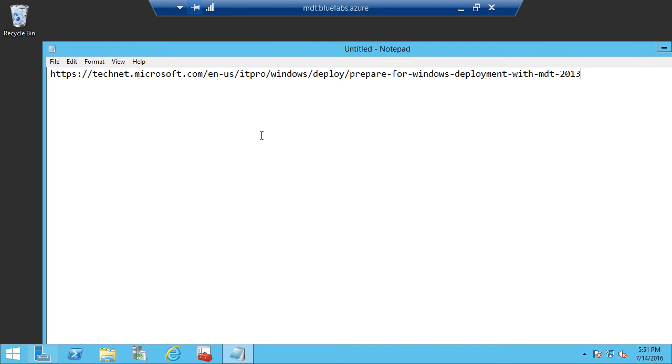In this demo, we'll go over how to upgrade to Windows 10 from a device that currently has Windows 7 or Windows 8 with the Microsoft Deployment Toolkit 2013 Update 2.